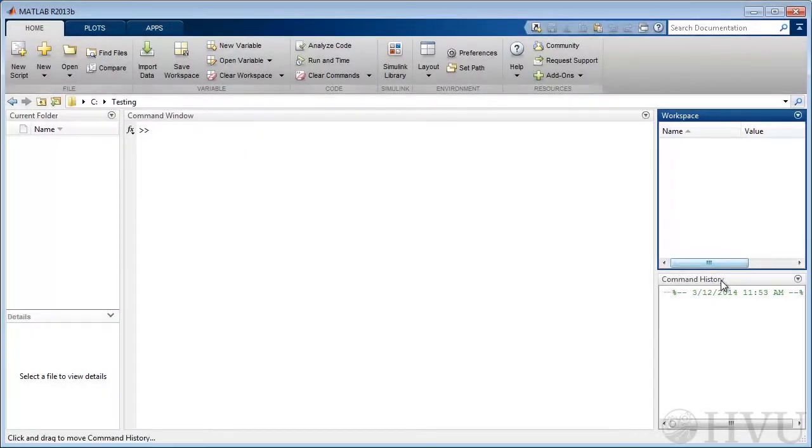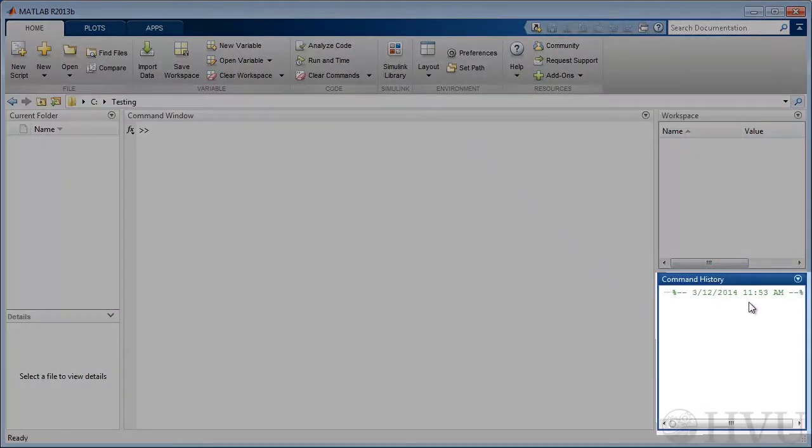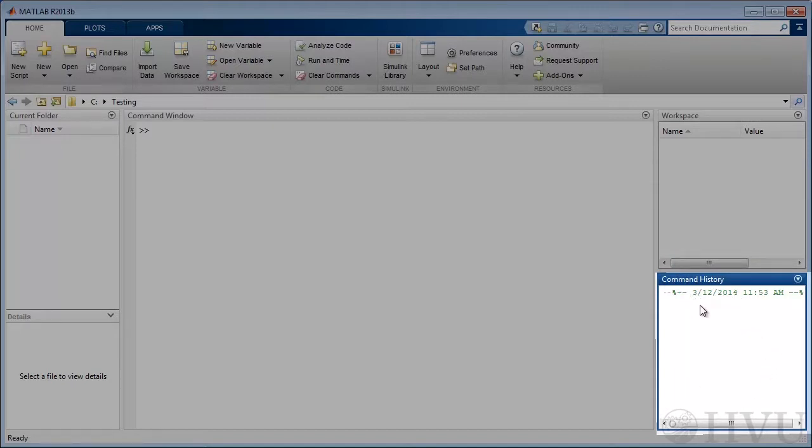In the lower right corner of the desktop is the command history window. This window displays the commands that have been executed in MATLAB in the order in which they're executed.